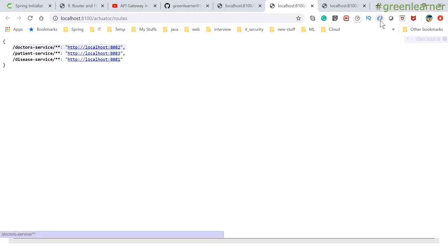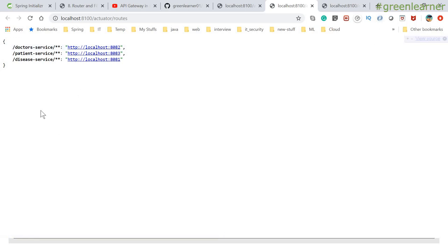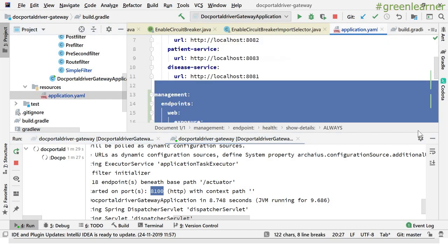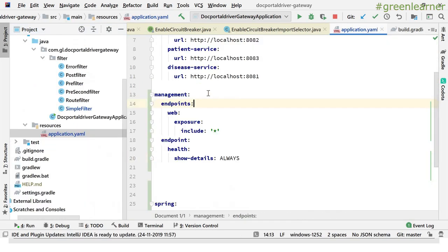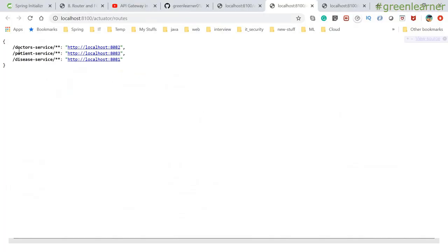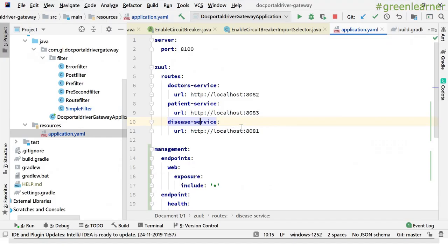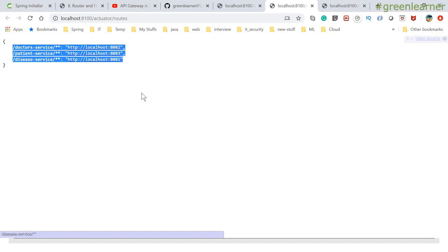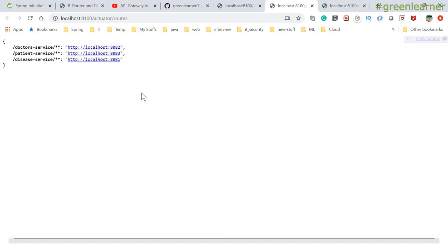Let me move ahead and show you — this is the formatted JSON view in Chrome. So if I show you the application YAML in our project, we have configured three services: doctor service, patient, and disease services. It is giving you all the services. You do not have to go to the application YAML if your application is running — you can just access the actuator routes endpoint and you will get all the routes available with your API gateway.